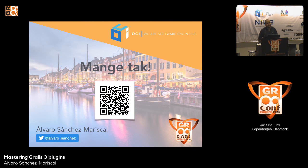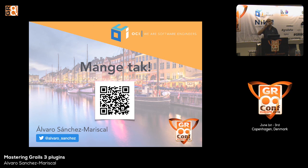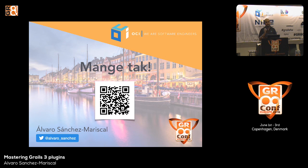Thank you very much. There is a QR code pointing to a brief two-question survey — if you have a few seconds to fill it out that would be appreciated. Thank you for attending this talk. There are about ten minutes before the next session, so feel free to ask questions or reach out to me afterwards.